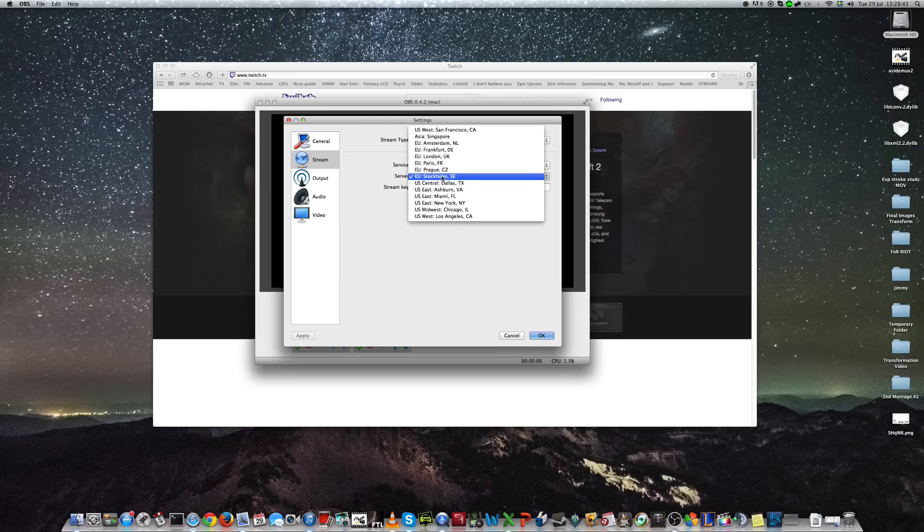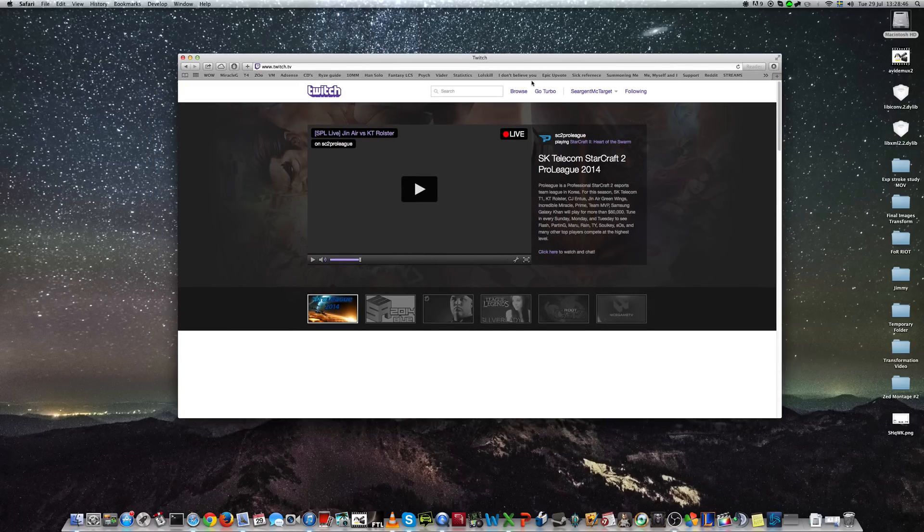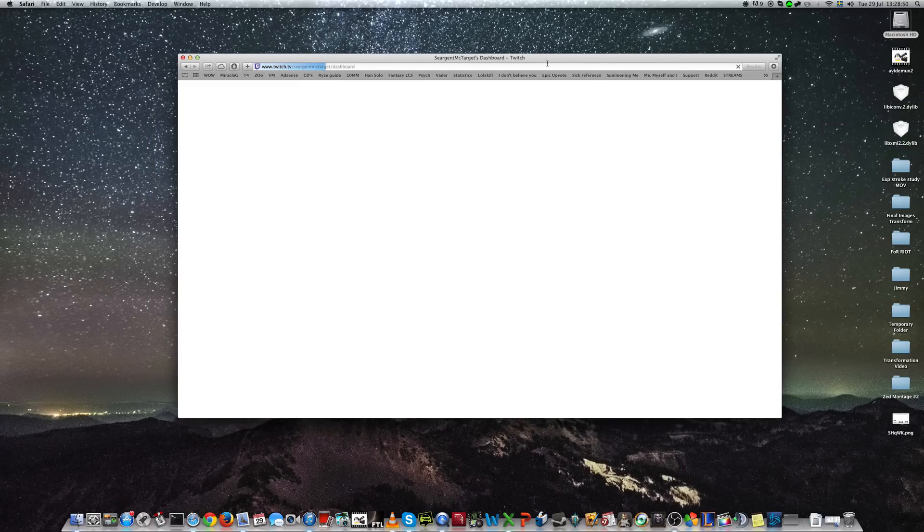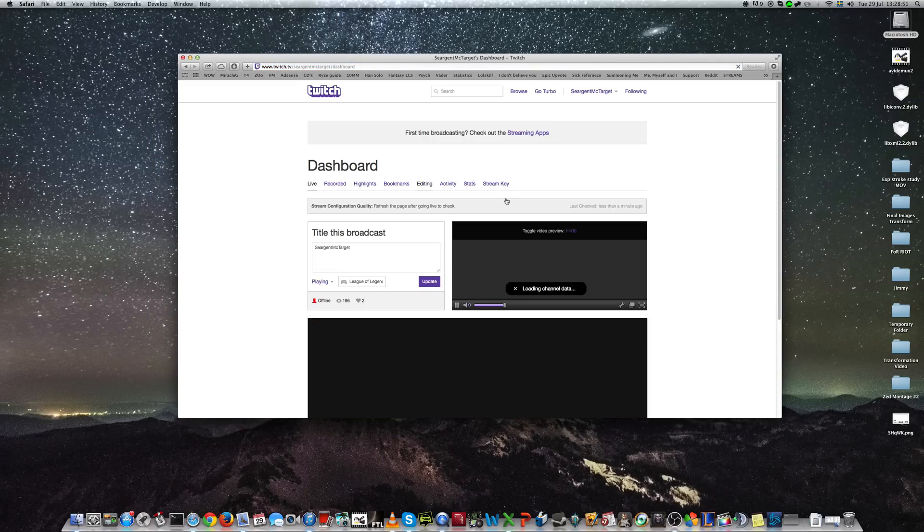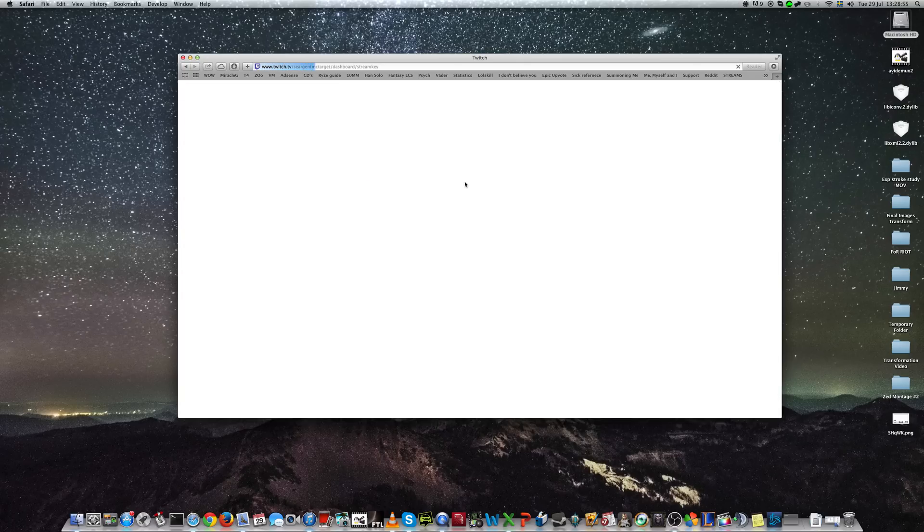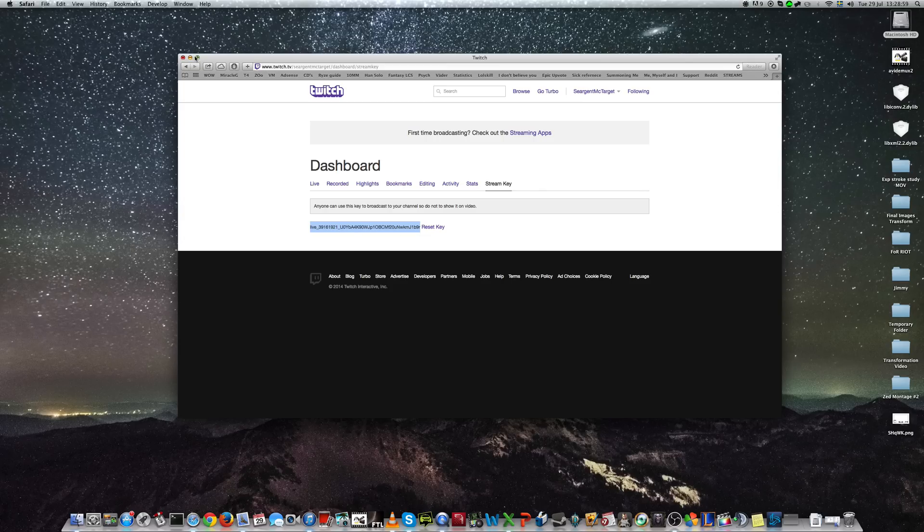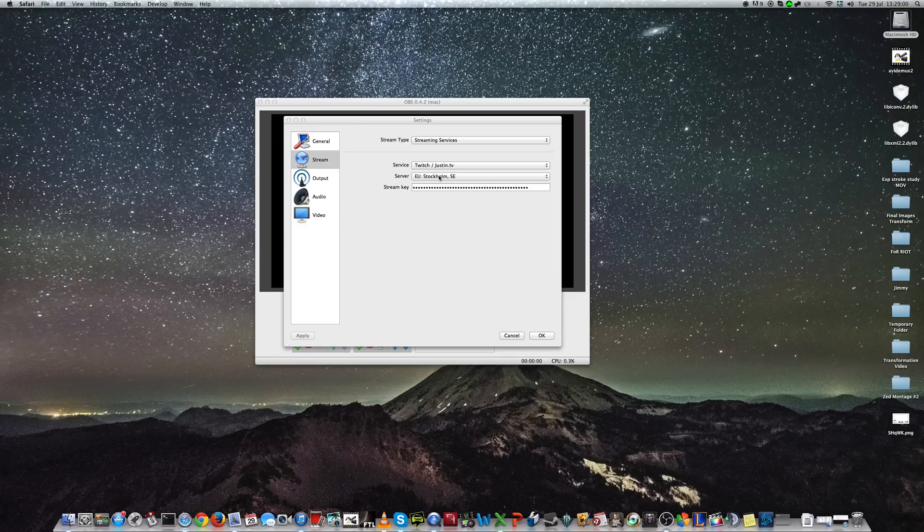The server closest to you and then you have to enter your stream key, which you can acquire by going to dashboard on Twitch when you're signed in. Go to stream key, show the key, copy it and paste it here.